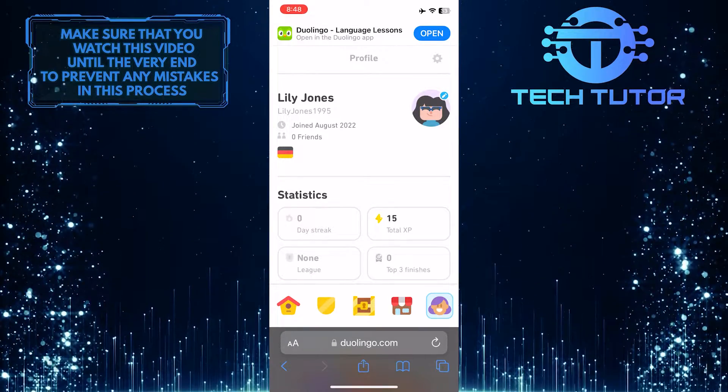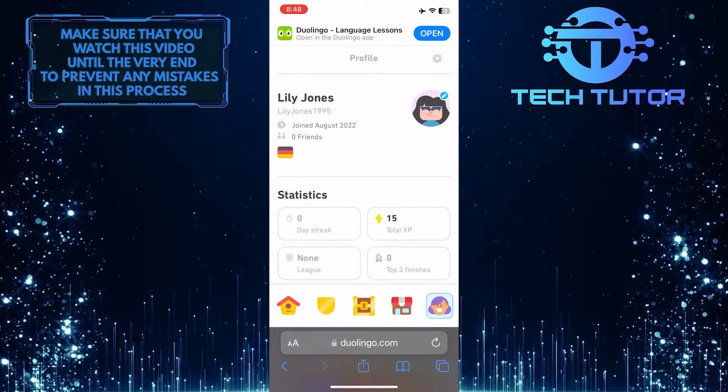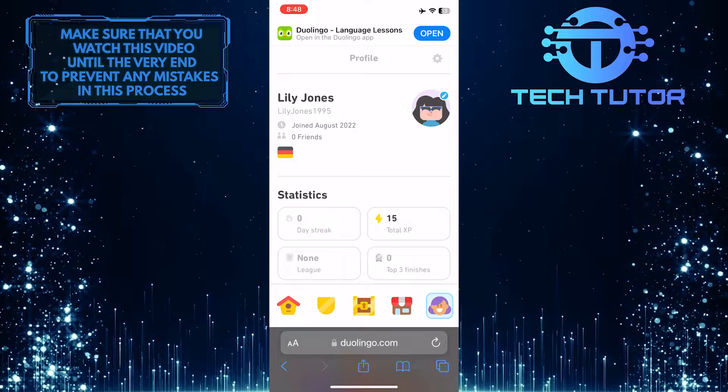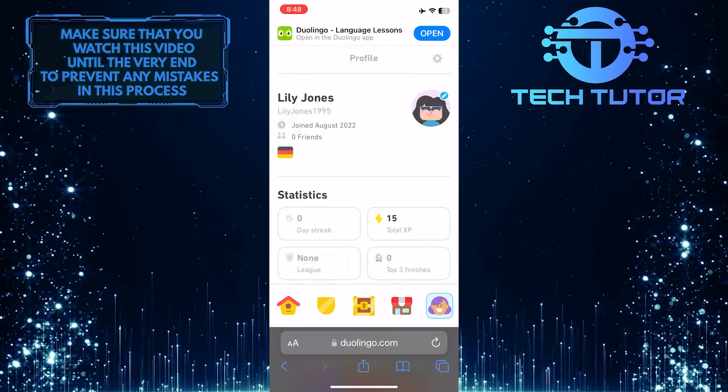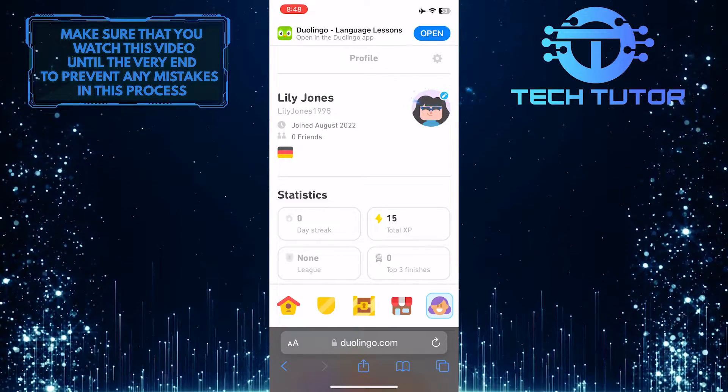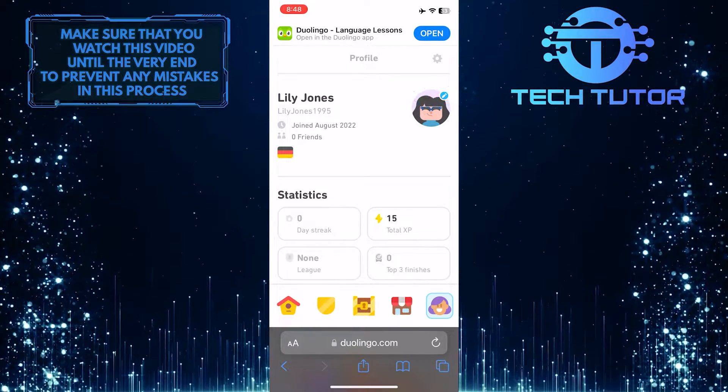Now you'll see your avatar at the top right. What you want to do next is tap on this little pencil icon.